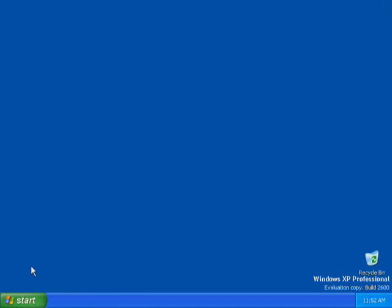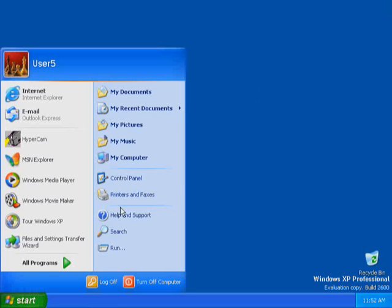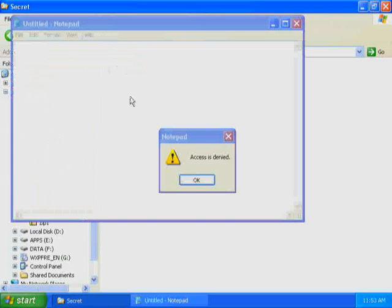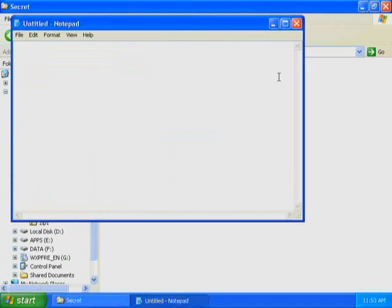In Exercise 2 of this demonstration, you are logged on using the User 5 account. You will attempt to open an encrypted file and then try to disable encryption on the encrypted files. Start Windows Explorer and open C-Secret File 1. A Notepad dialog box appears indicating that access is denied. The file is encrypted, and User 5 does not have access.